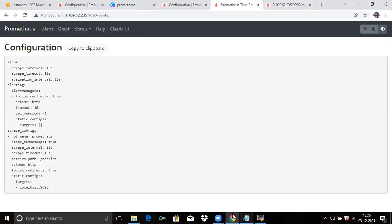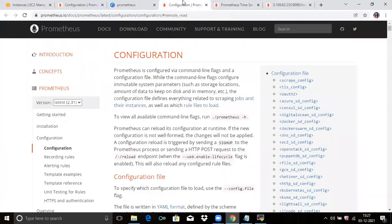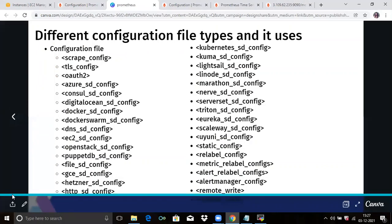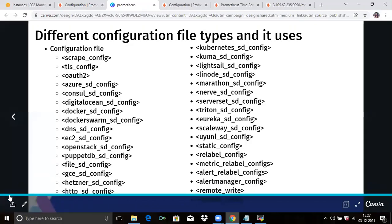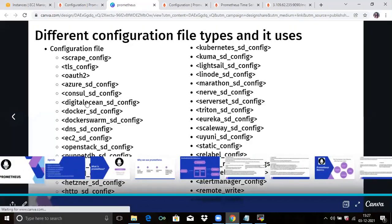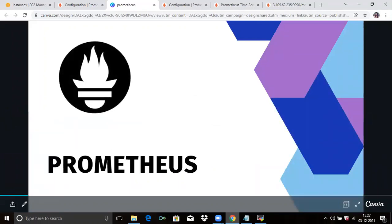So that's our configuration file. There are many different configuration file types. You can check them from the Prometheus official site. So now in this video, we have learned Prometheus configuration. Thank you for watching. I hope you liked the video and it's helpful to you. Please like, share, and subscribe to our DevOps channel.